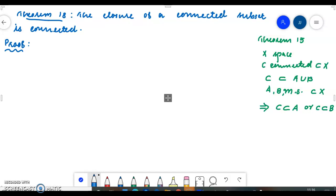Hello students, hope that you have understood the theorem: the closure of a connected subset is connected. I will explain how we can prove that the closure of a connected subset is connected.